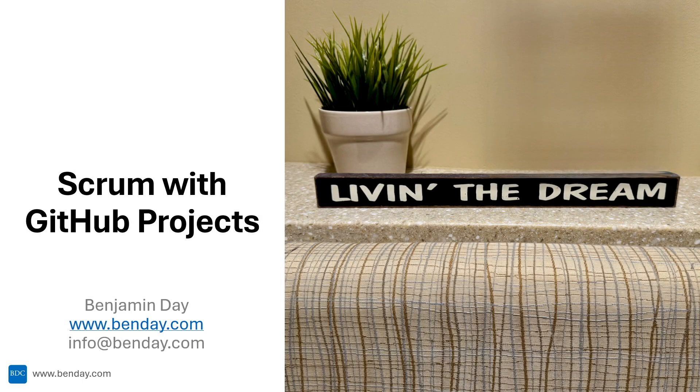Hey everybody, how's it going? This is the first video in a series on how to do Scrum with GitHub projects.